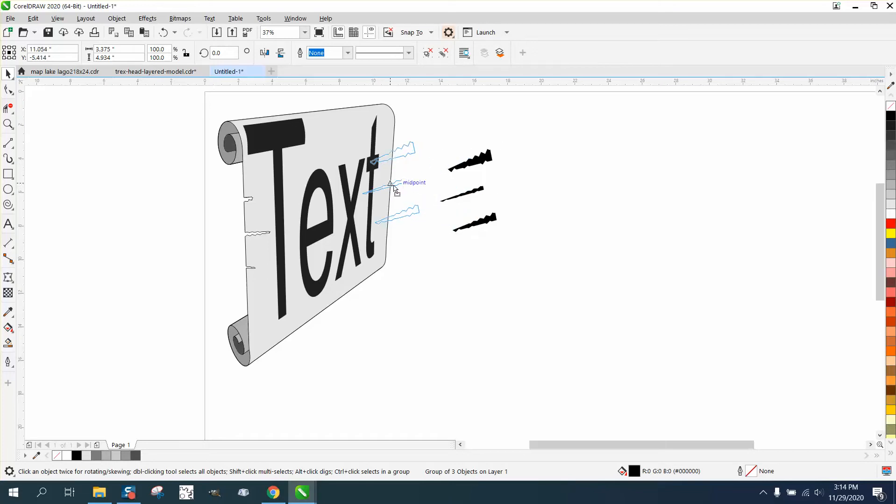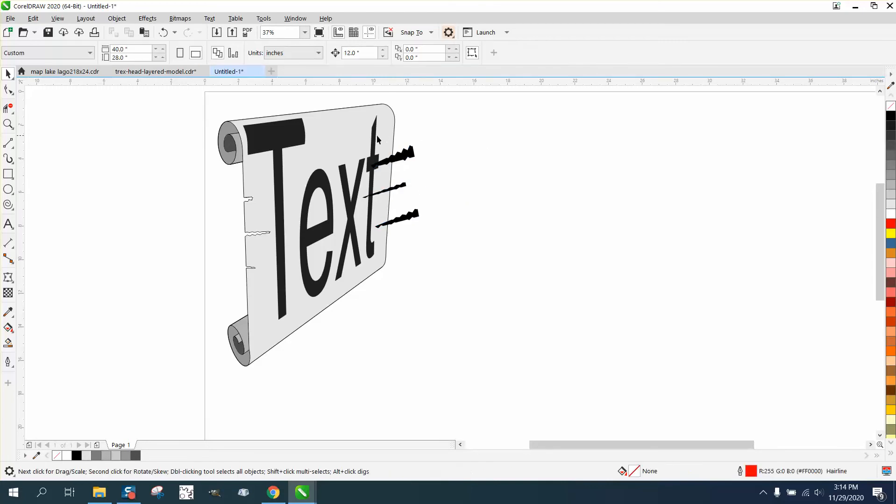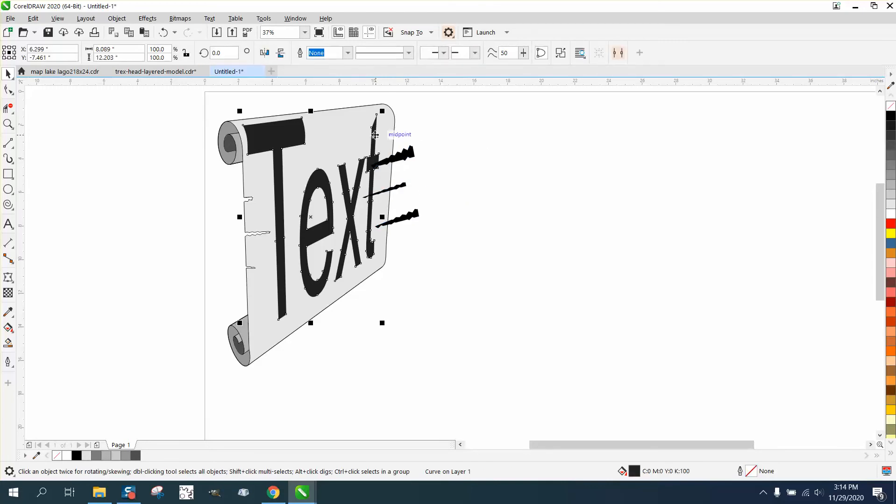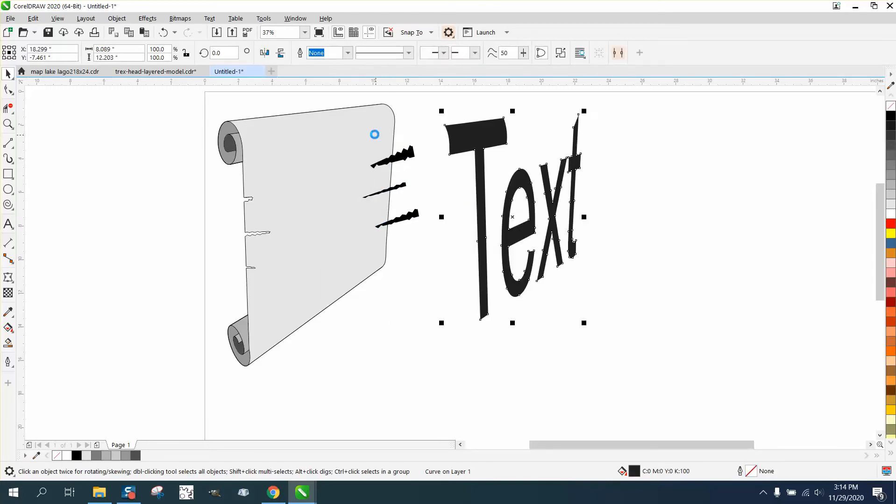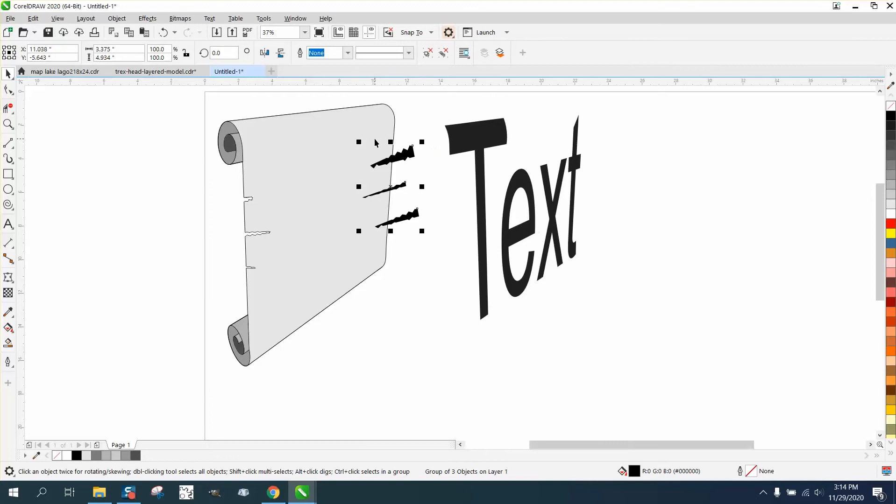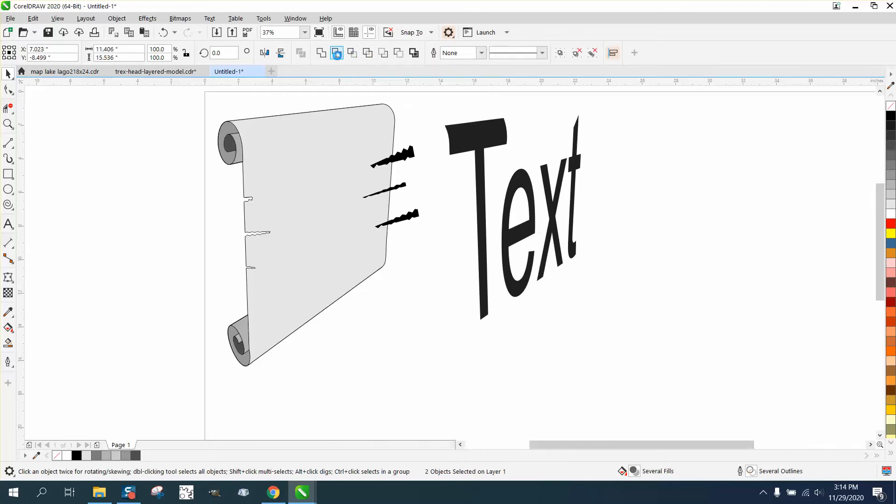So if you just put this on your side where you kind of want it and take your text and nudge it out of the way, and then grab that item, hold down the shift key, grab that item and go to trim.